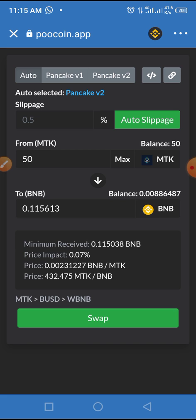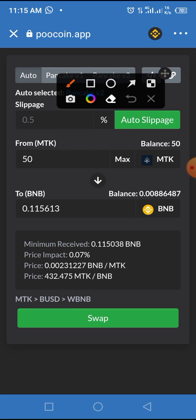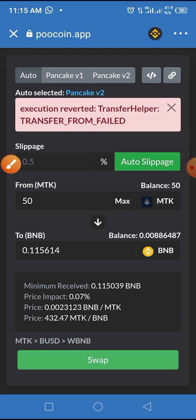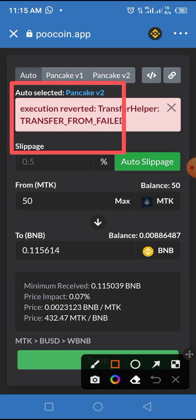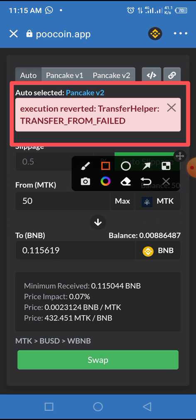The Swap button is now activated. Tap the Swap button to swap MTK for BNB. See what popped up — 'Execution reverted: TransferHelper: TRANSFER_FROM_FAILED'. The reason behind this error is that this token has been locked; it will likely be available for swapping after the lock period ends.